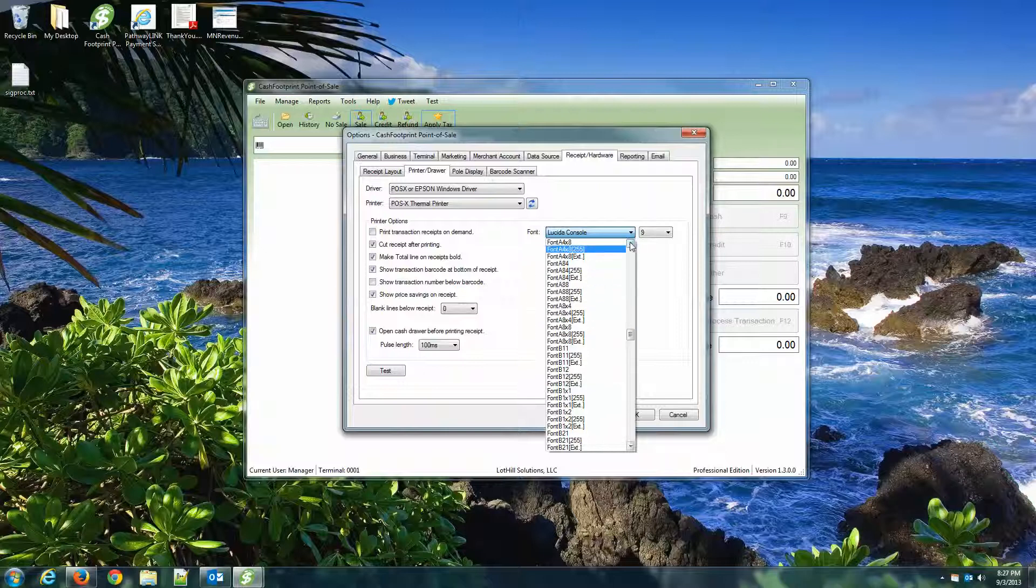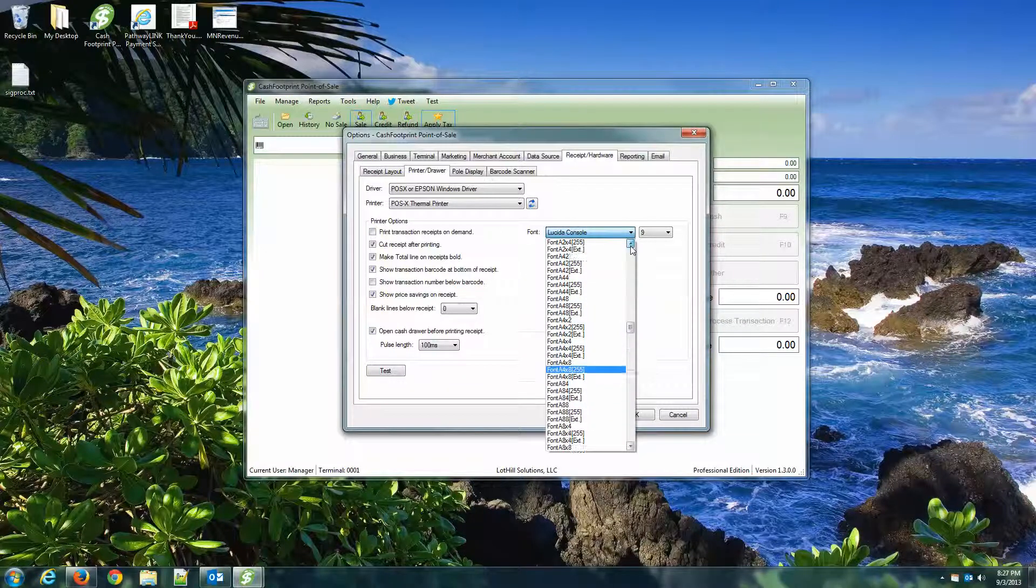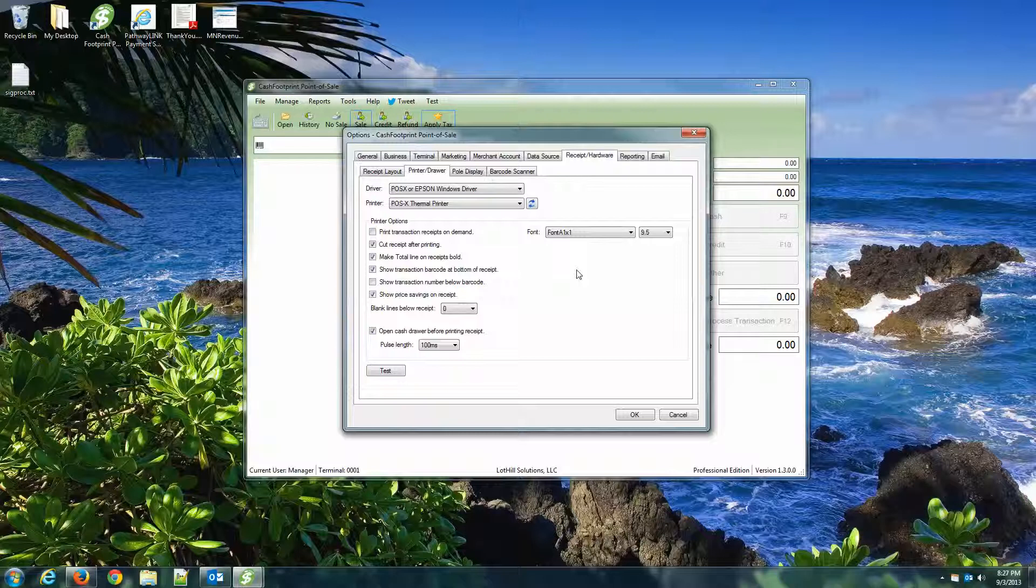And where is it? And you should be able to select a font size of 9.5 after that. So there it is, 9.5. One thing I do want you to uncheck is Cut After Printing. The driver is going to control that. So go ahead and uncheck that.